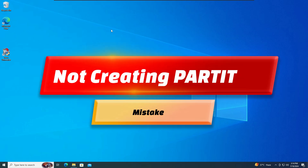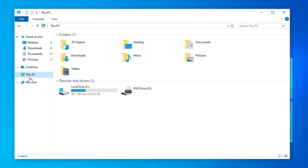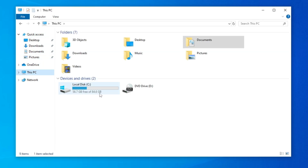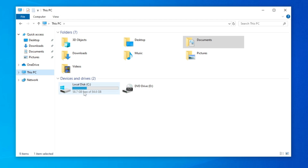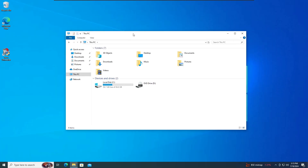The next mistake is very common and a very big problem — not creating a different partition. When I bring up File Explorer, you can see I have only one partition, Local Disk C, which contains my operating system and all my data including Desktop, Downloads, and Documents. The problem is: if in the future your Windows gets corrupted or anything goes wrong with your C partition, you will also lose all your data because everything is stored in the same partition.